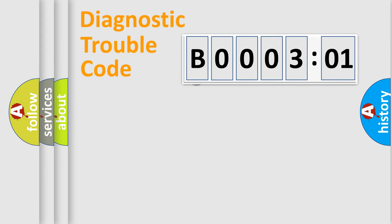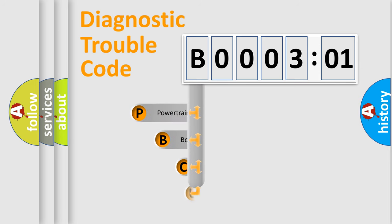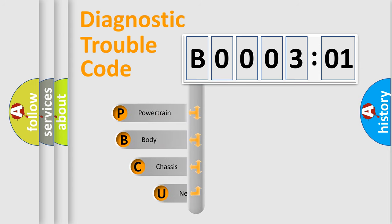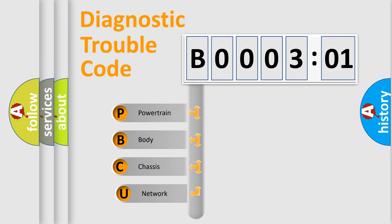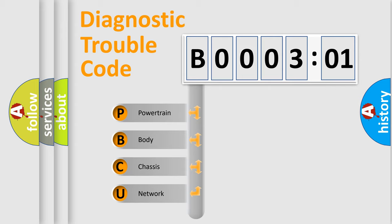First, let's look at the history of diagnostic fault code composition according to the OBD2 protocol, which is unified for all automakers since 2000. We divide the electric system of the automobile into four basic units.